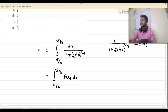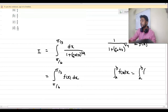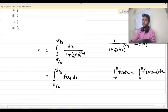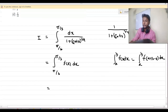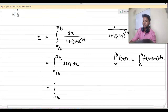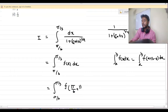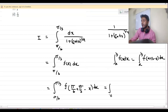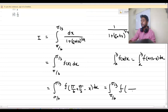We know that the integration from a to b of f(x) dx is the same as the integration from a to b of f(a plus b minus x) dx. So we are using this fact here. I can say that the integration from π/6 to π/3 of f of (π/6 plus π/3) — which is nothing but π/2 — minus x, into dx.